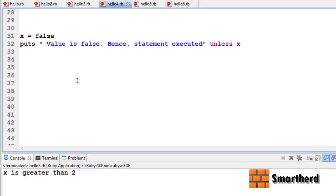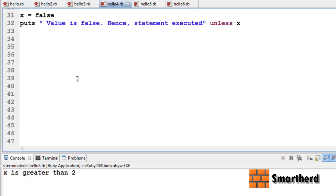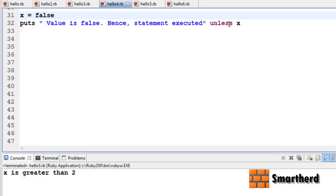Let me illustrate with a small example. Here x is initialized as a Boolean value false. Then puts 'value is false, hence statement executed', unless x — which means if x is false.